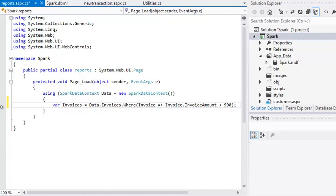This code gets all invoices from the invoice table that have values greater than 990 and returns them as a collection of invoice objects. As you may recall from lesson 5.13, using the var variable type is usually considered to be bad practice.